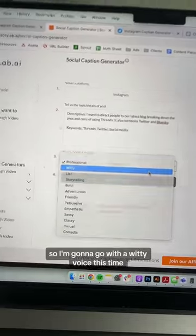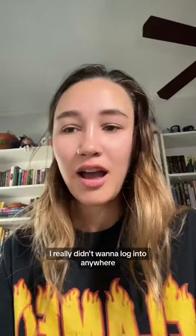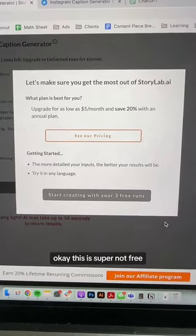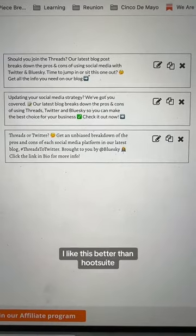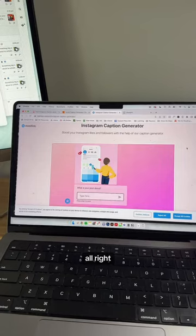I'm going to go with a witty voice this time. I gave it the same information. I really didn't want to log into anywhere, and this is super not free — but bad news: I like this better than Hootsuite.